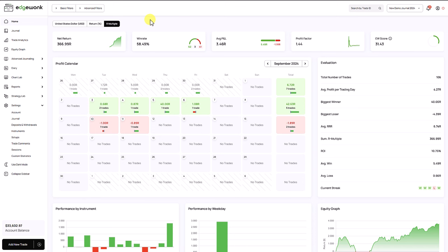Two days ago we released a new update for the Edgewonk trading journal and in this video we show you what is new and what has changed.